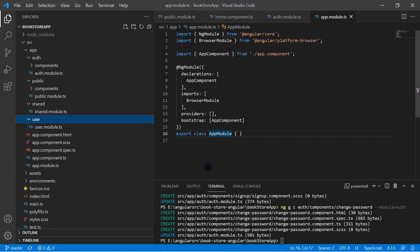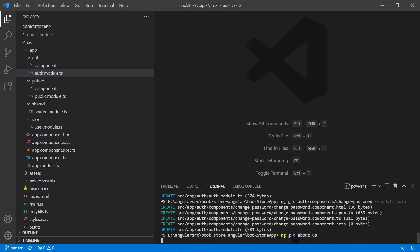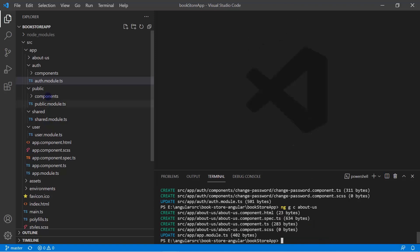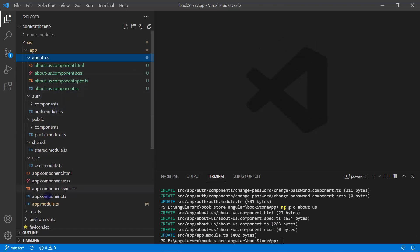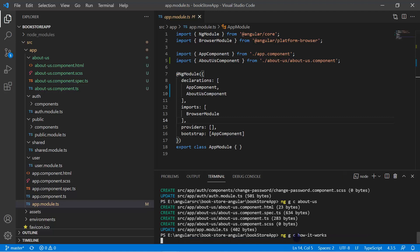Let's close all files and generate a few more components specific to this app module. I'm writing 'ng g c' and giving the name 'about-us'. Because we haven't specified any path, by default it will be added to app.module.ts. You can notice at the root level we got the about-us component, and if you open app.module, this AboutUsComponent has been added to the declarations. Let's add one more — this time 'how-it-works' — and again in the app module file we have the HowItWorksComponent.